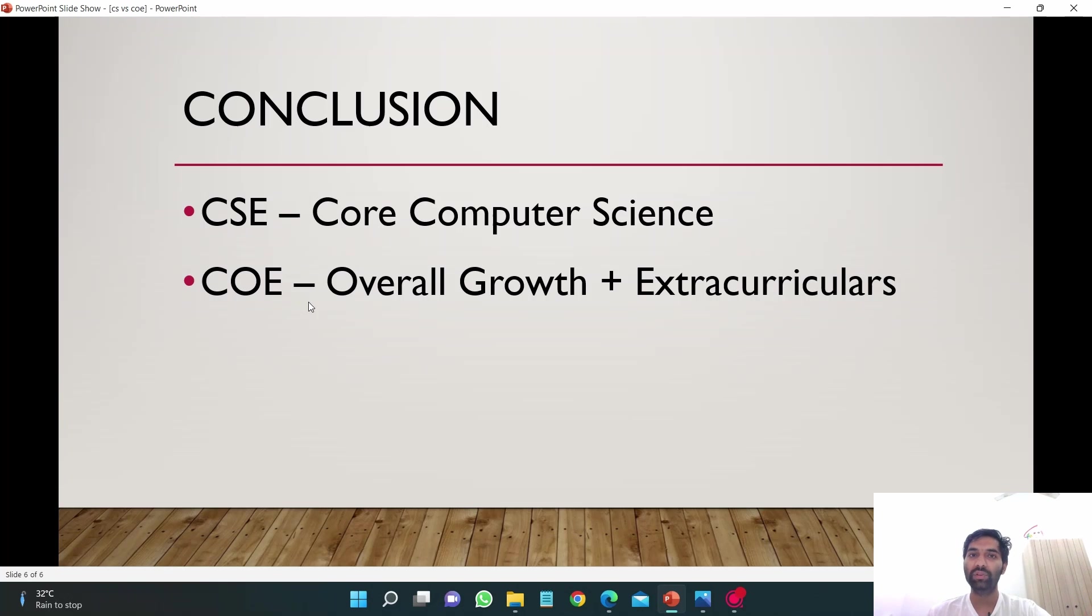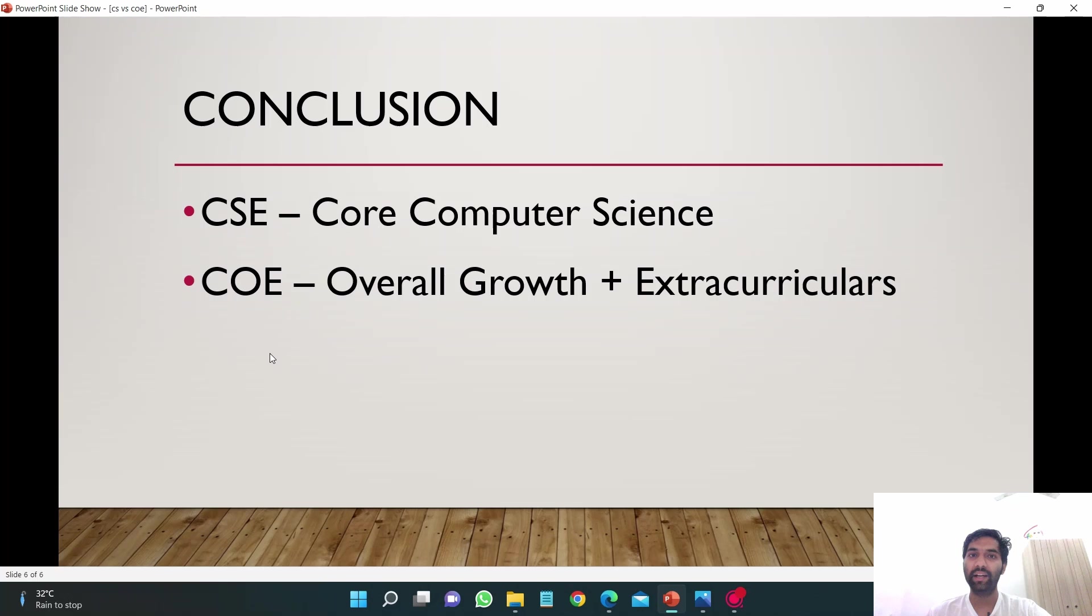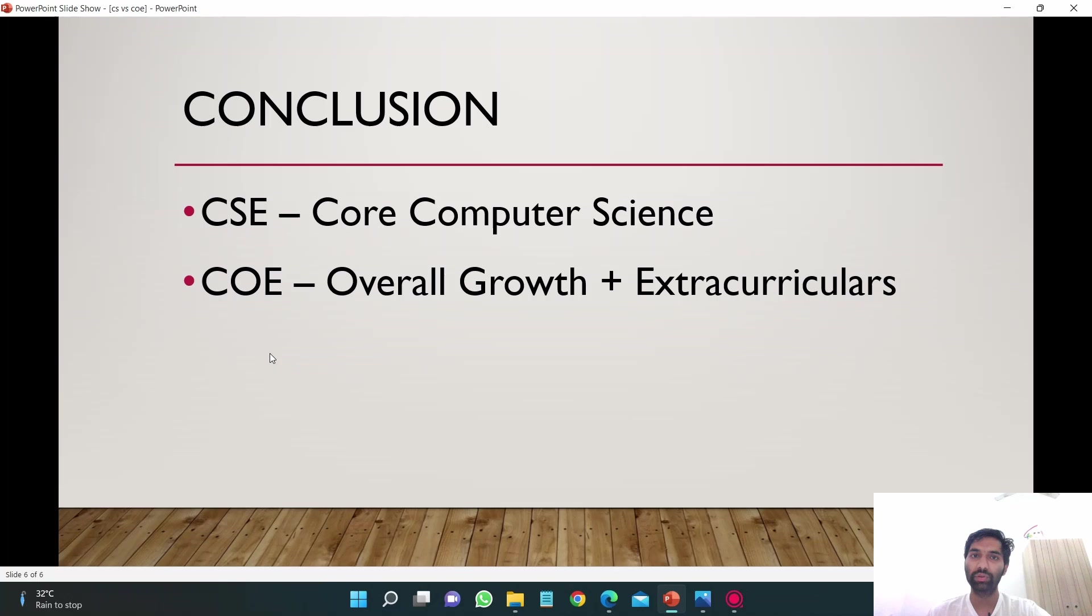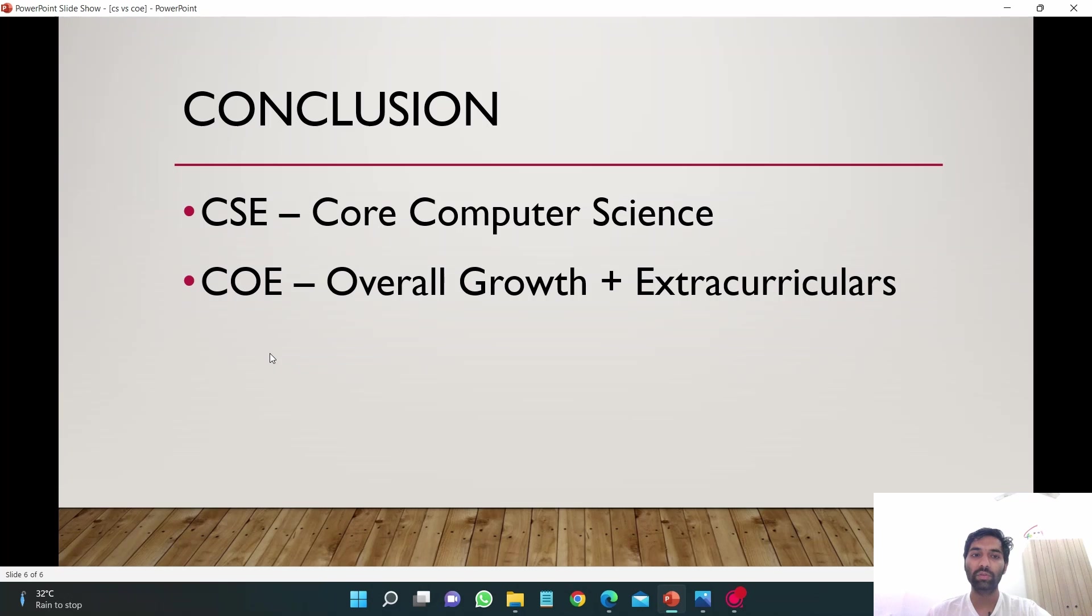If you want to know my opinion, I would suggest you to take COE branch. I would recommend you to fill COE at a higher preference in TNAP as compared to CSE. Otherwise it's your choice. I just showed you that there is no difference in placements, so it doesn't matter.